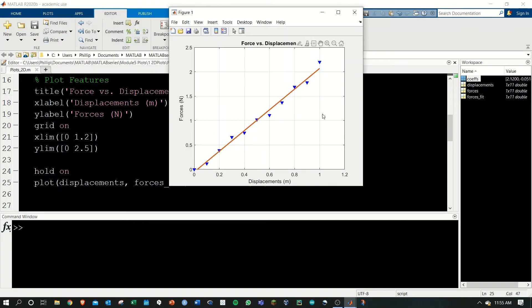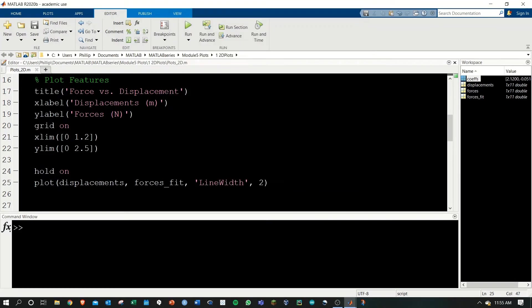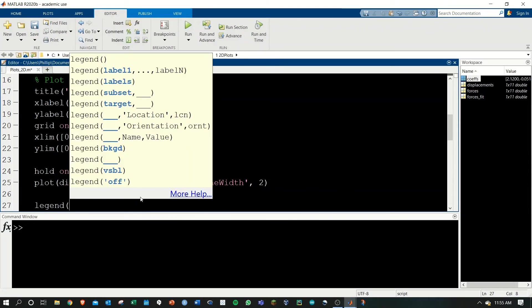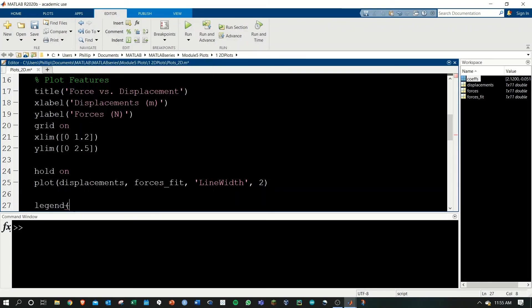At this point, good graph skills tell us we need a legend because now we have two things in our graph. To do this, we'll use the legend command. The arguments are simply the names of each of the data that we're giving it. The first set of data is raw data, and the second is the trend line.